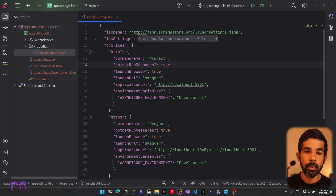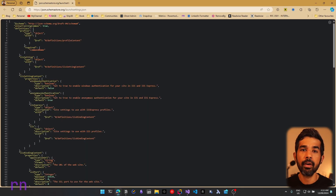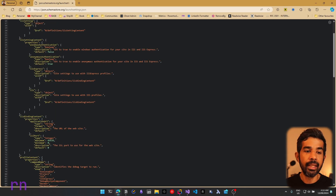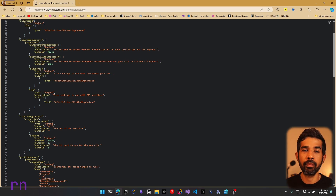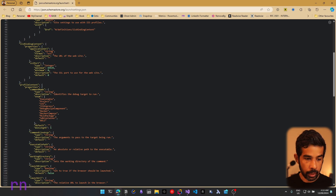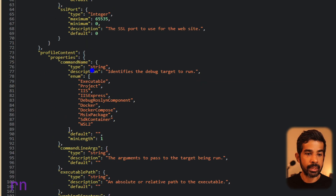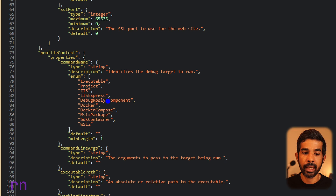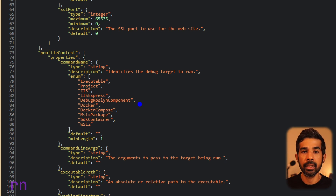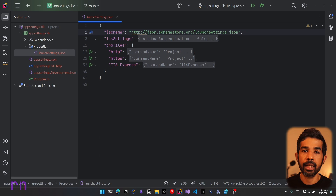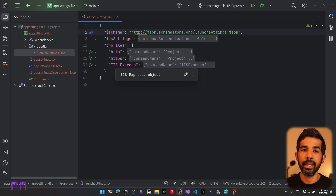You can also navigate to the schema property, which provides a schema for this JSON document. This lists out the different properties that you can set on these profiles and settings objects. If you navigate down to the command name, you can see this supports different properties: executable, project, IIS Express, etc. Based on the IDE you're using to develop, these profiles are used to launch the application.